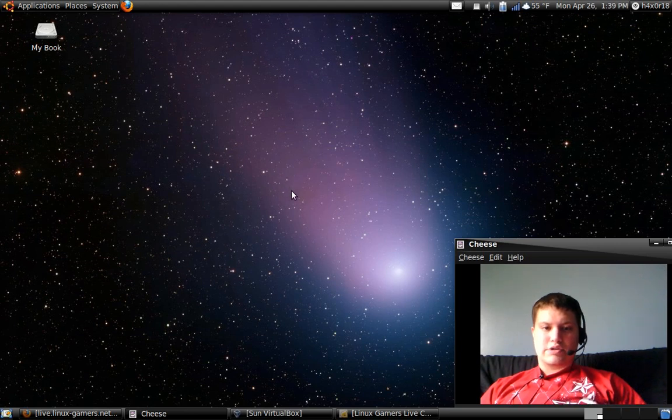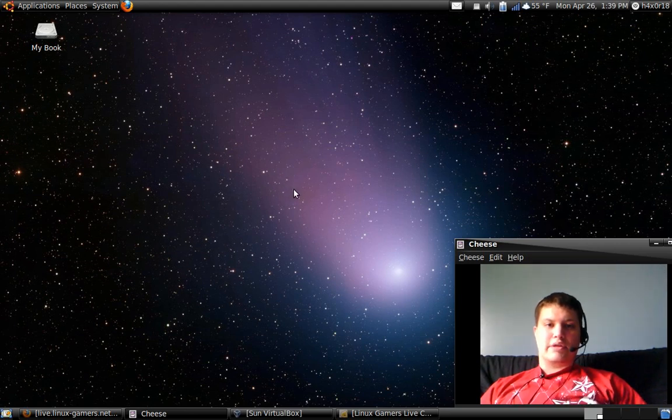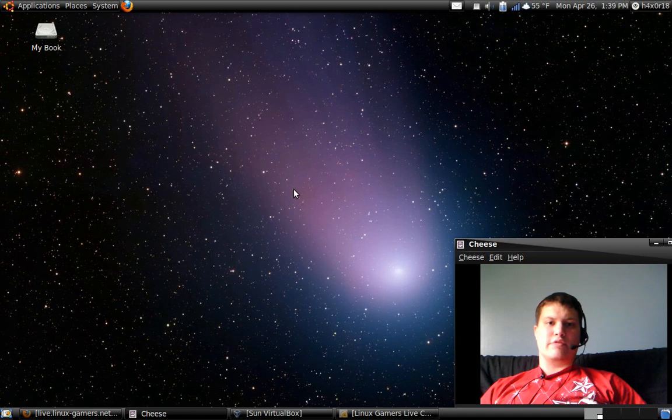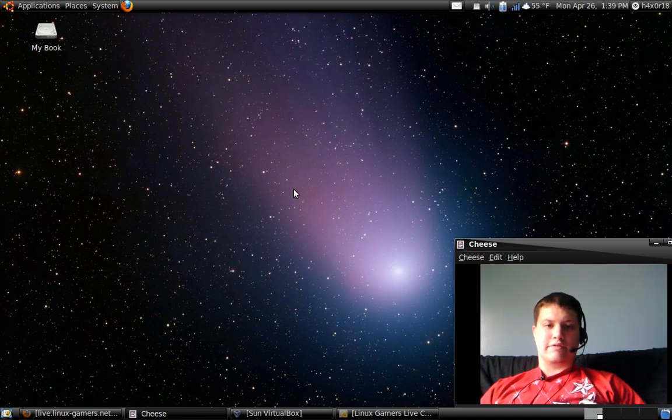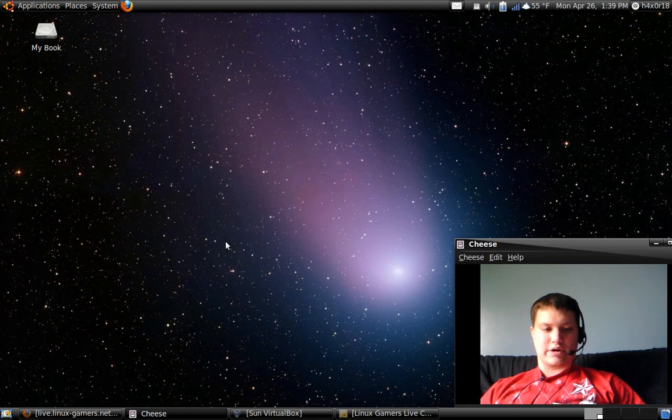Hey guys, what's up? It's Hex here. In this video, I'm going to do a review over Linux Gamers Live CD Lite version. So let's go ahead and get started.